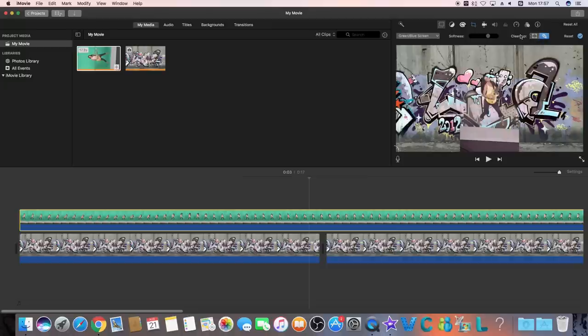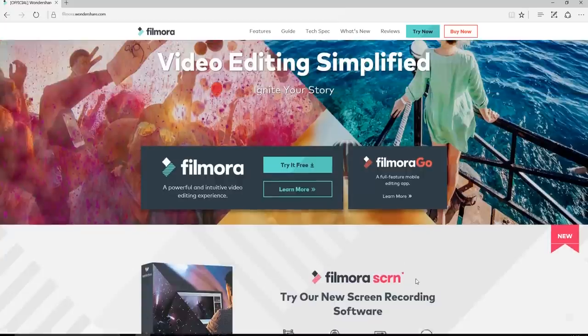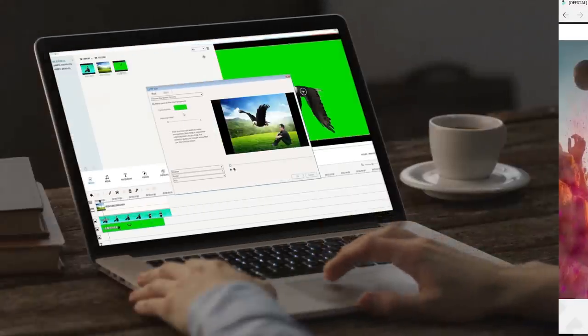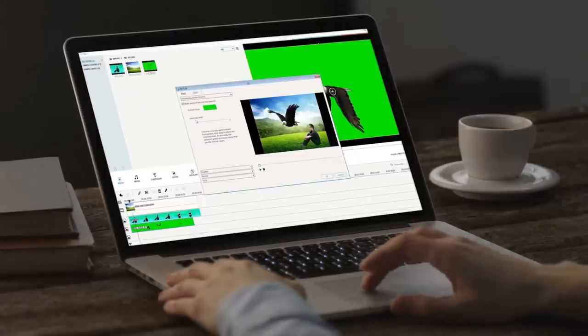Now, I'm going to introduce another powerful green screen tool available on both Windows and Mac. Number three, Filmora.